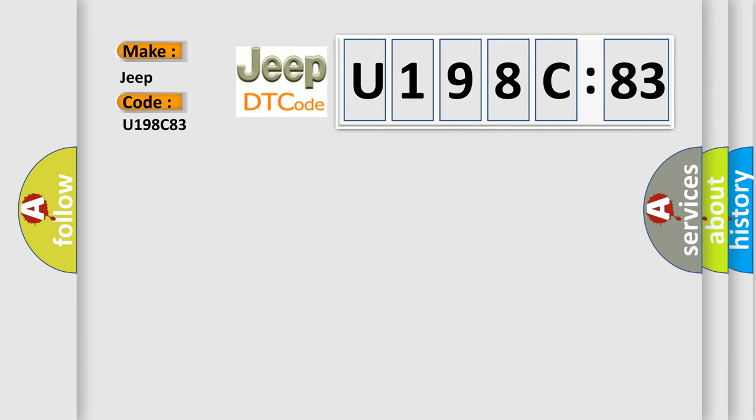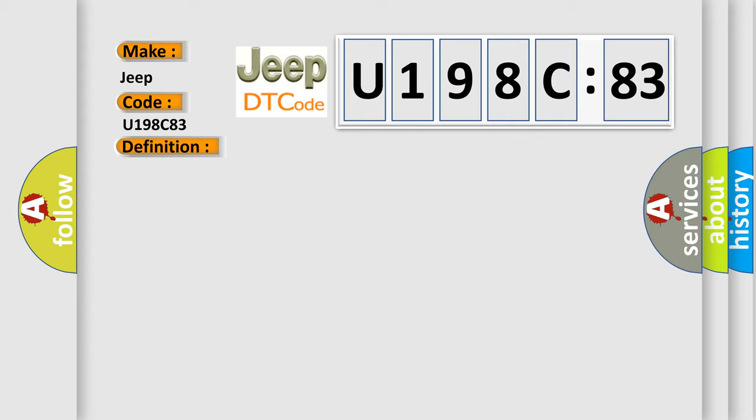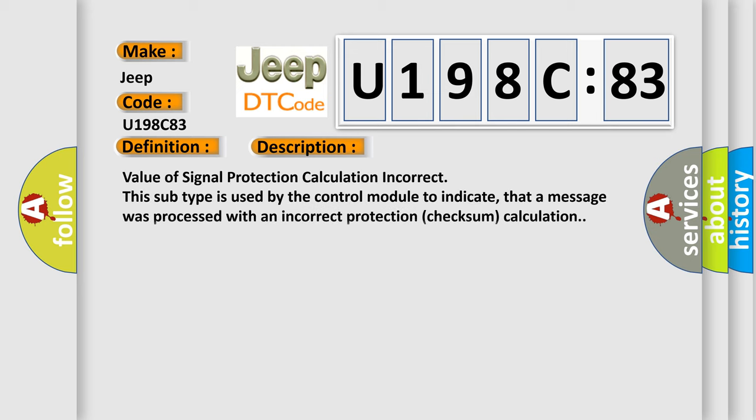The basic definition is low side driver number four circuit short to battery. And now this is a short description of this DTC code. Value of signal protection calculation incorrect. This subtype is used by the control module to indicate that a message was processed with an incorrect protection checksum calculation.